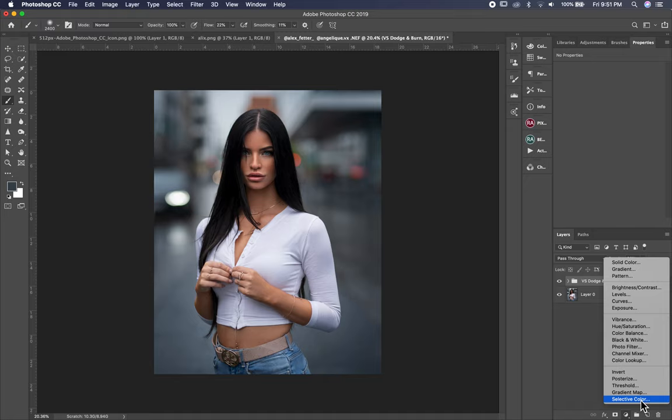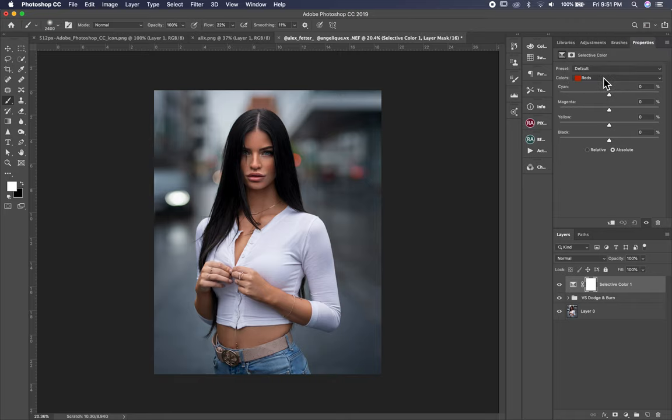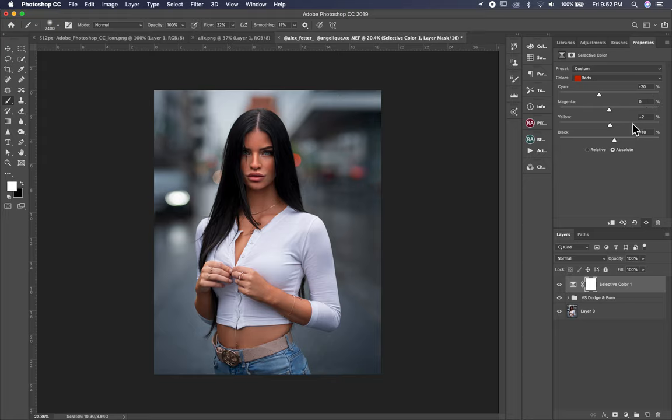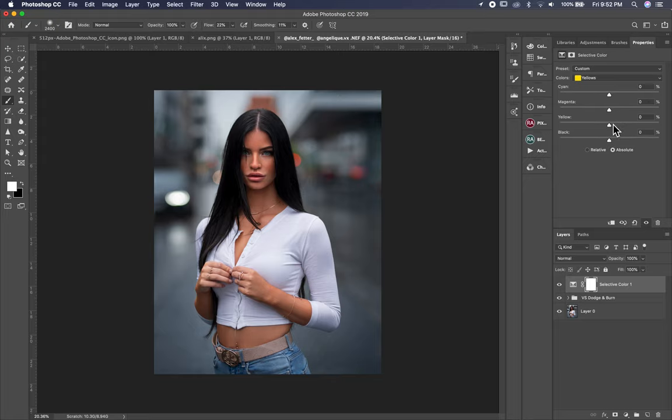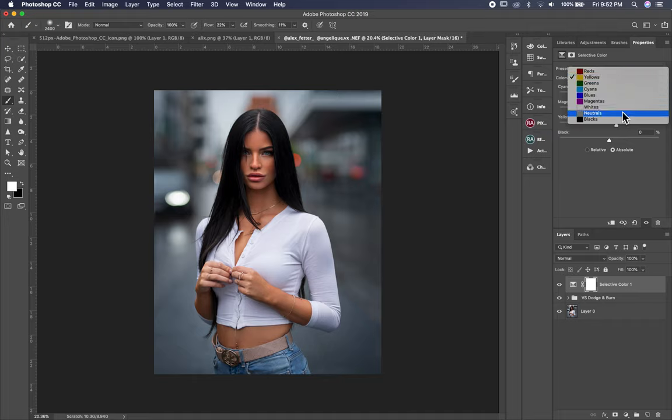I choose selective color and I go to the red. I put in the red 20, and I darken it a little bit, plus 10 in the black. And in the yellow I put plus 2 also, and in the yellow I put plus 14, and in the cyan I put plus 6. And then I go to the white, I put a little bit cyan, 6, plus 6.